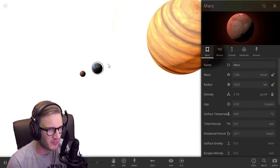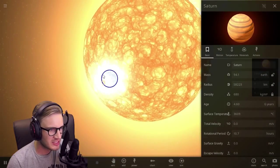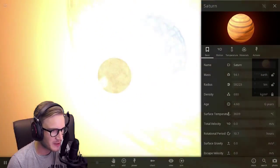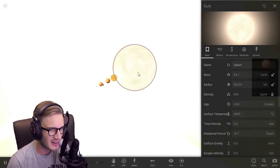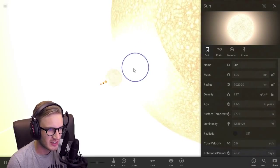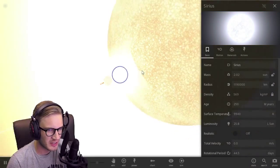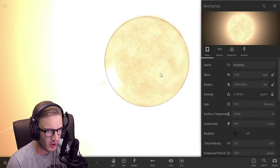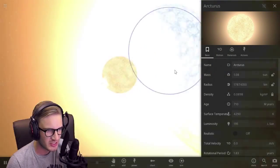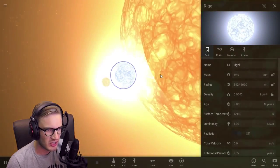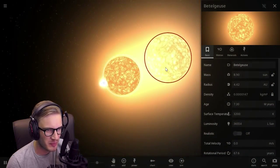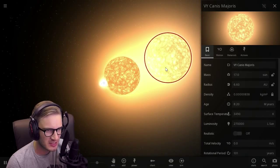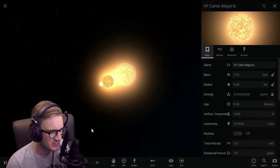Alright, well there's Mars. Mars is pretty fucking big. Jesus Christ. Look at that. That's our sun. Sirius, which I don't know what it is. Arcturus. Rigel and Betelgeuse, Canis Majoris.